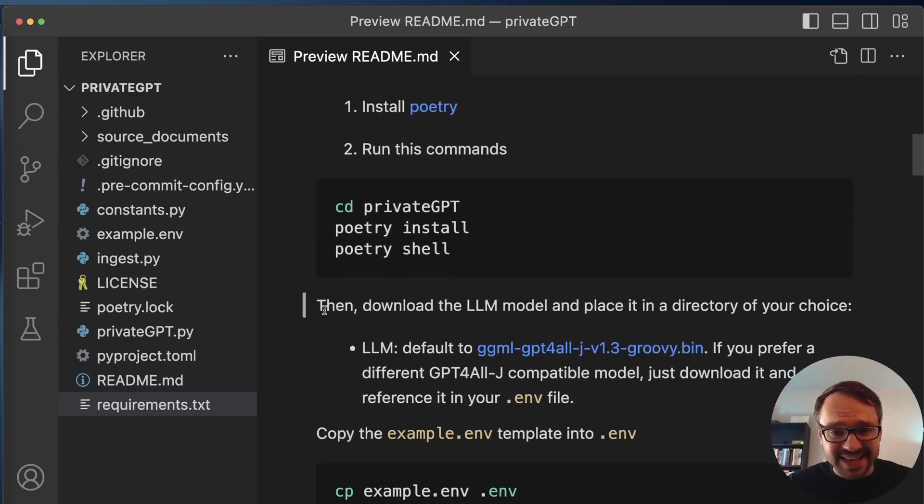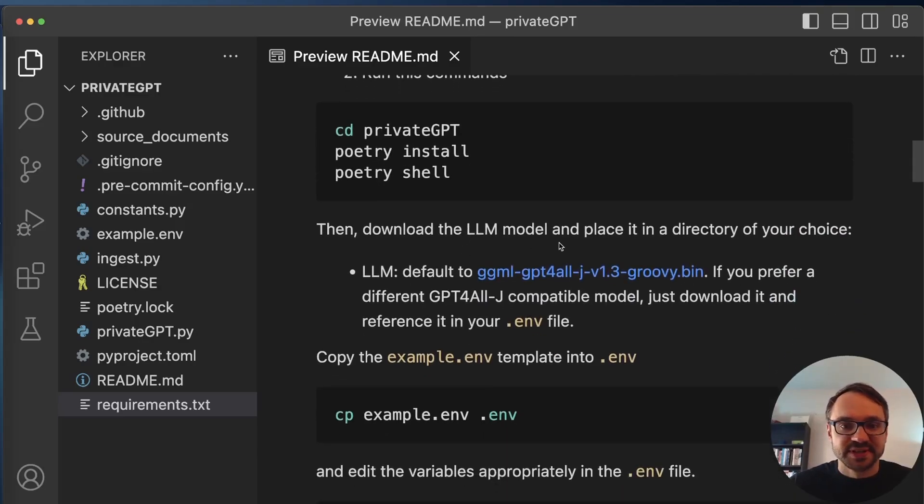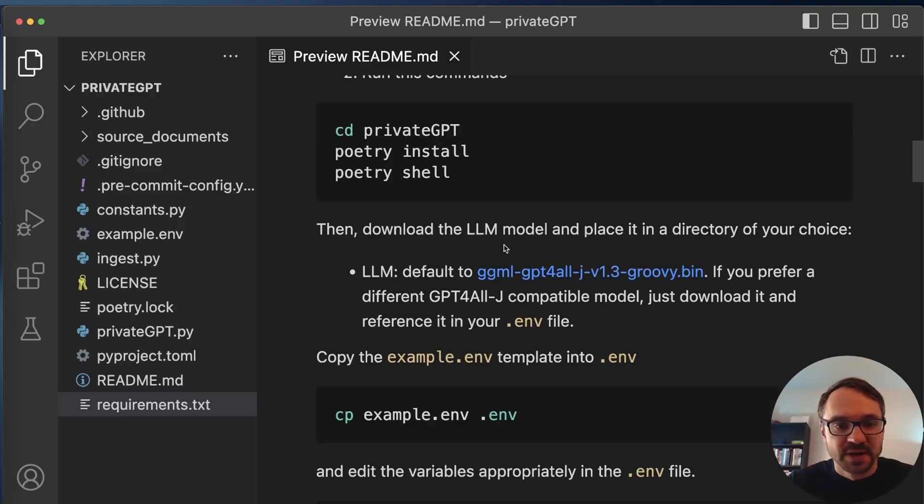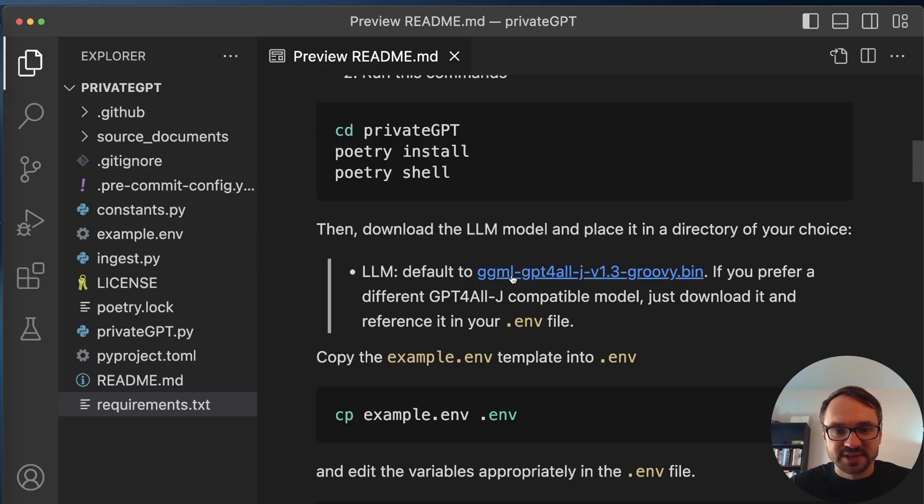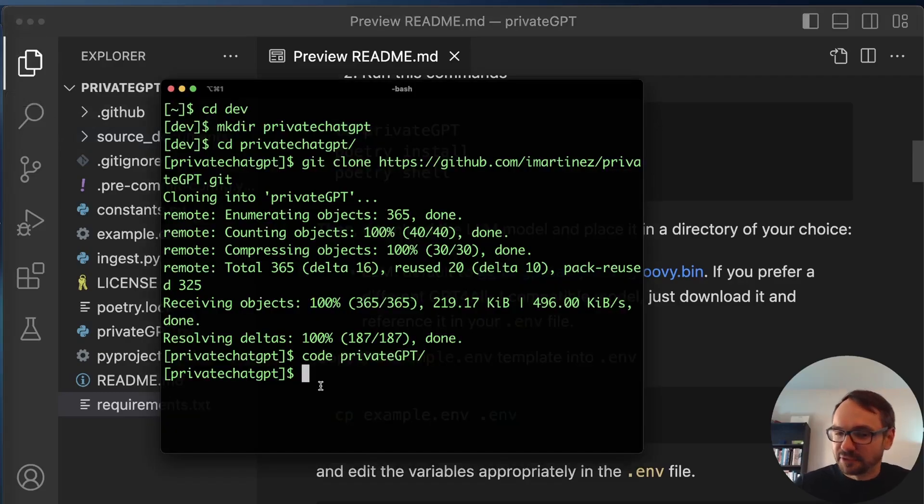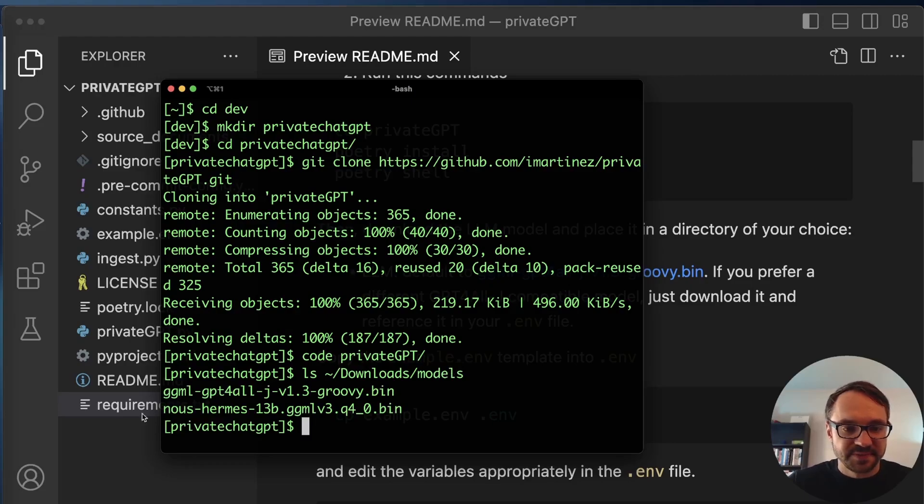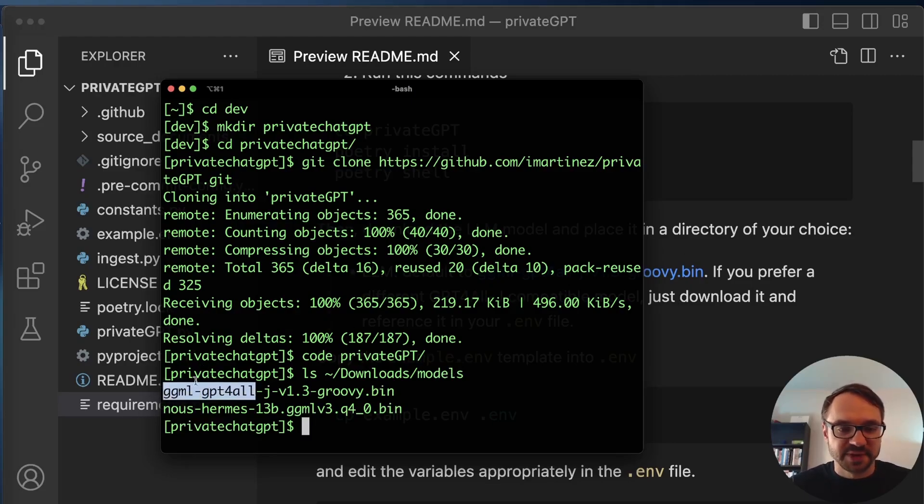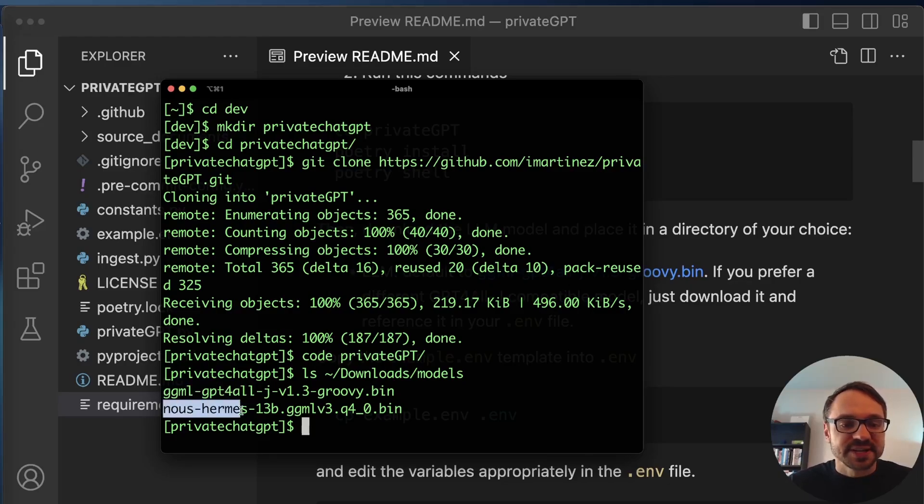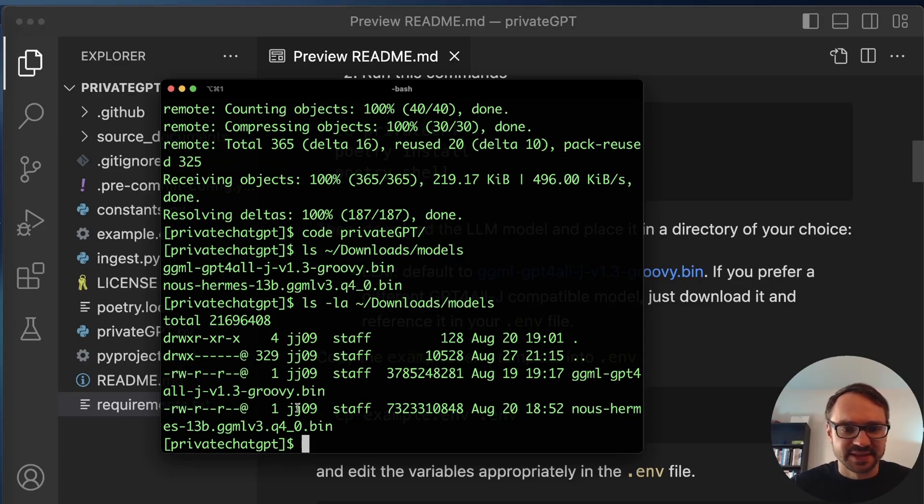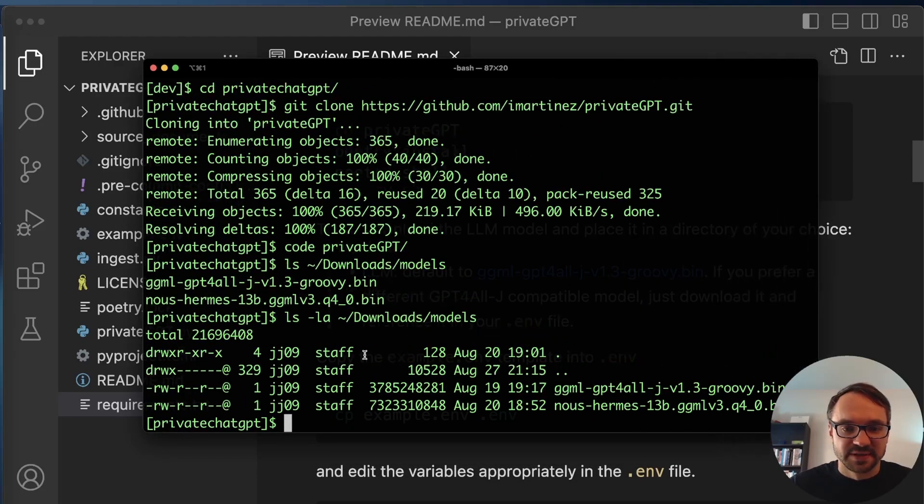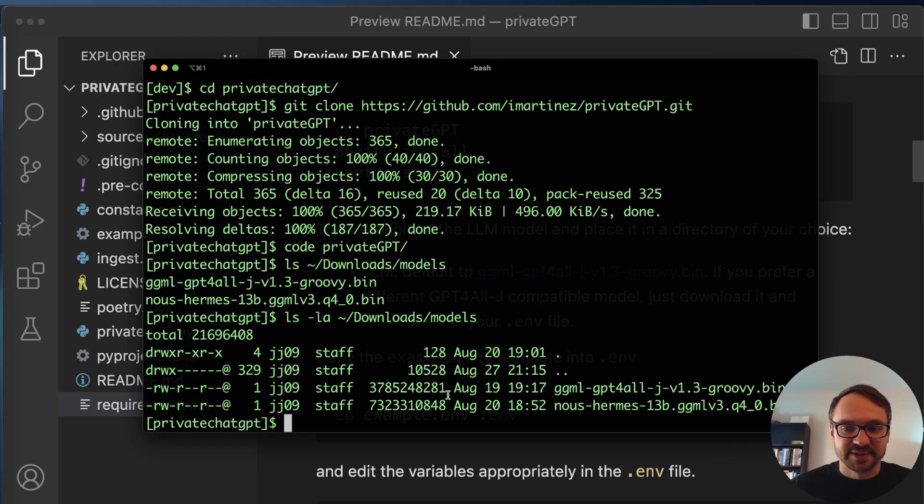So the second step is to download LLM model and put it in some directory that later on you will point to it. So I actually already downloaded two models. So there's one default, this GGML GPT4All model. But I also downloaded one that performed a little bit better. I think I have them in my downloads models directory. Yeah, so I have this GGML GPT4All, which is the default model from PrivateGPT. And I also have Nous Hermes, which performs much better. And actually, this Hermes model is a little bit bigger. So you can see here that this one is 7.3, this one is 3.7, so it's almost twice as big.